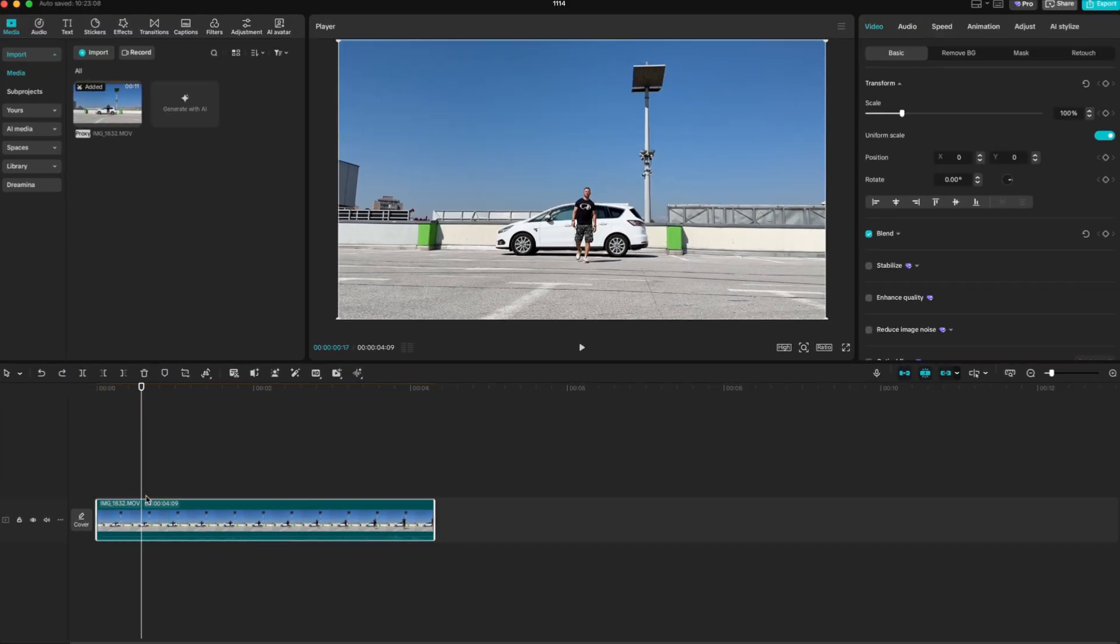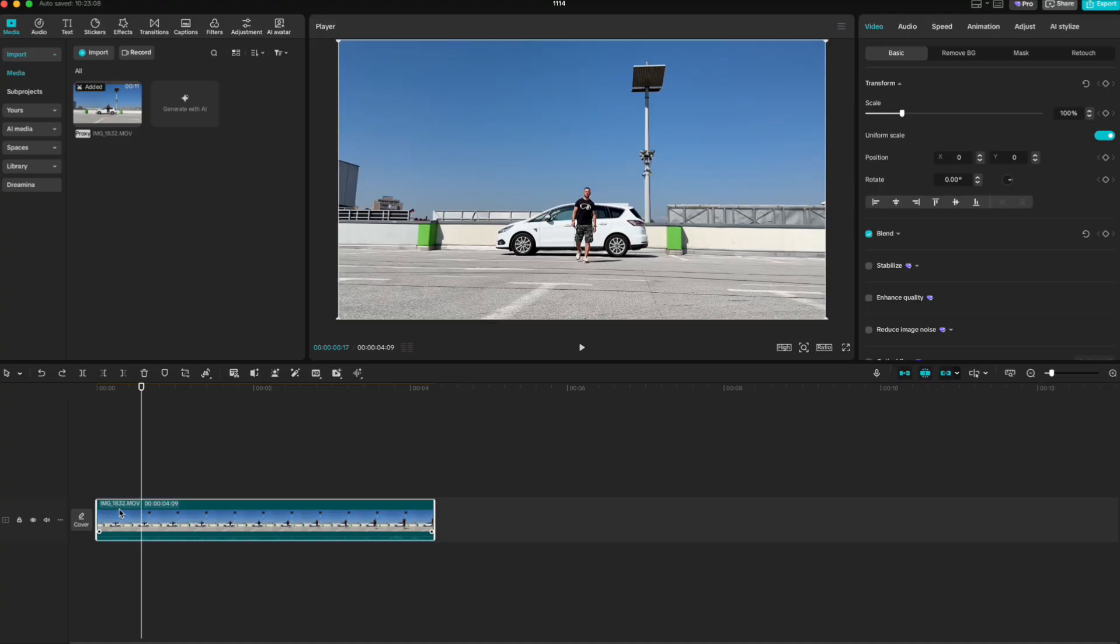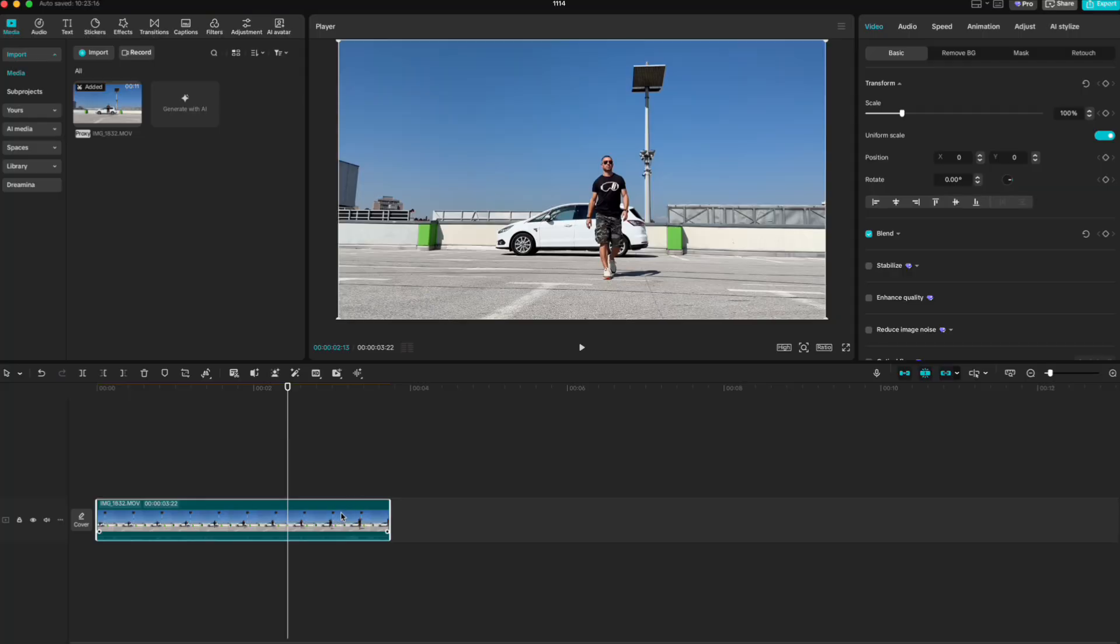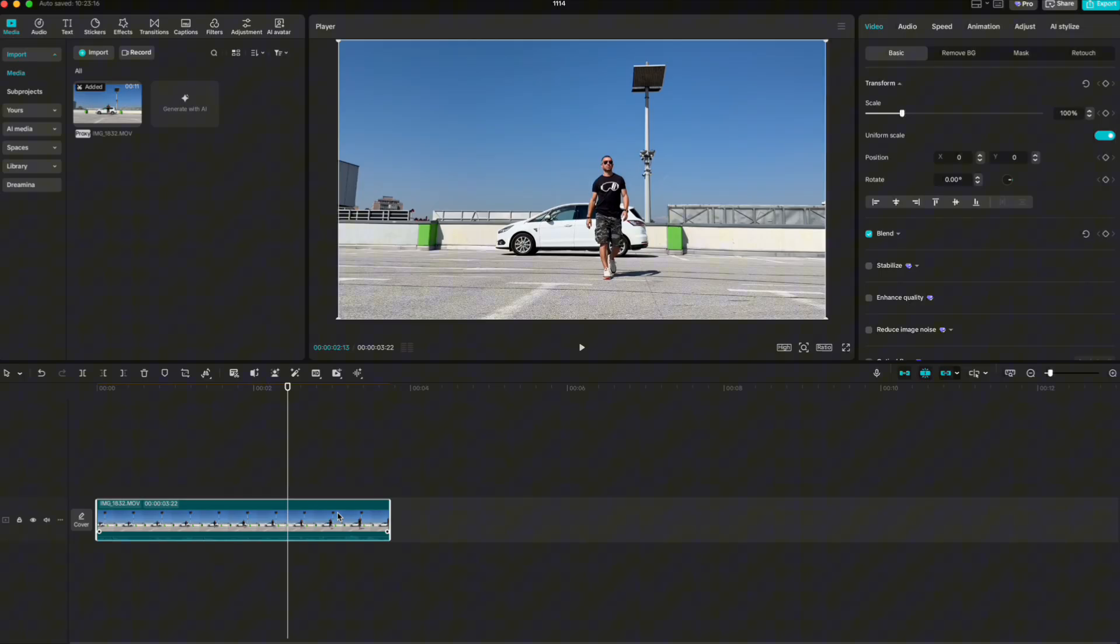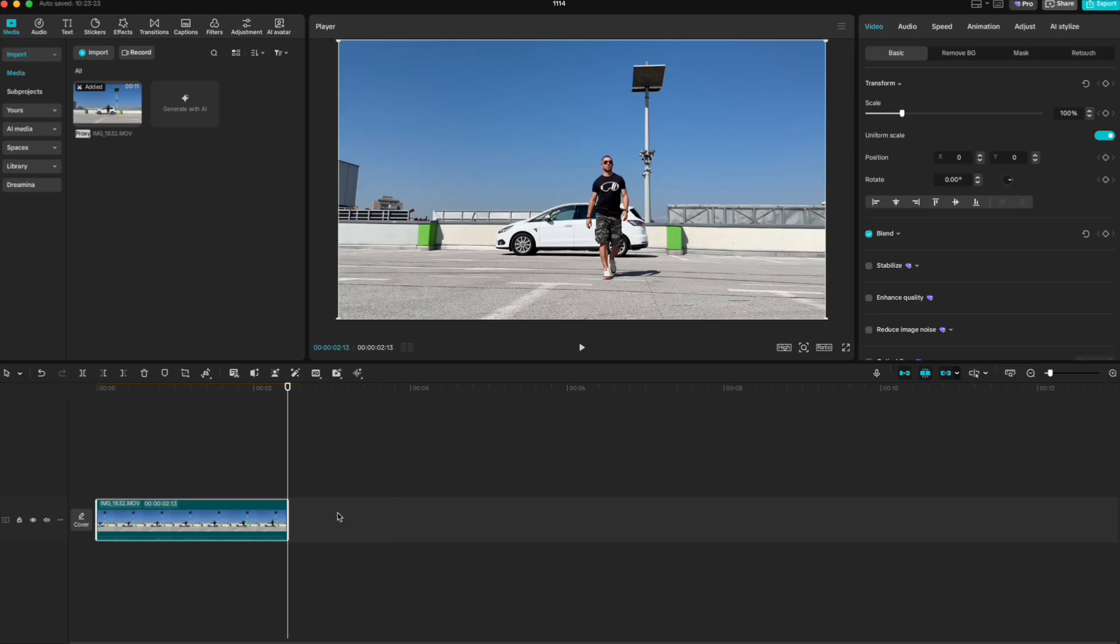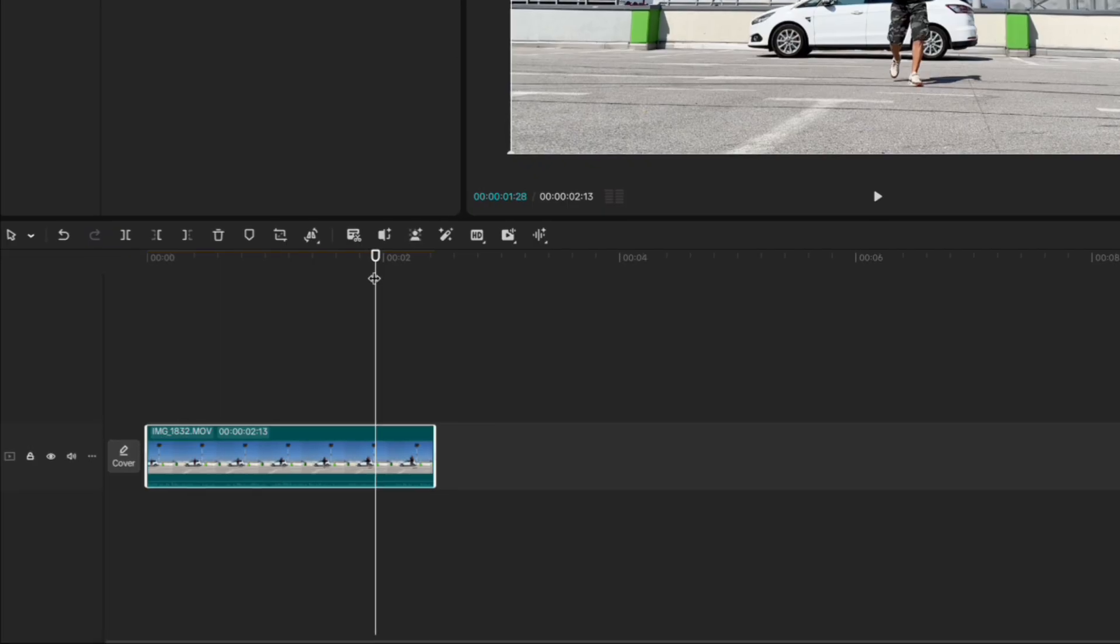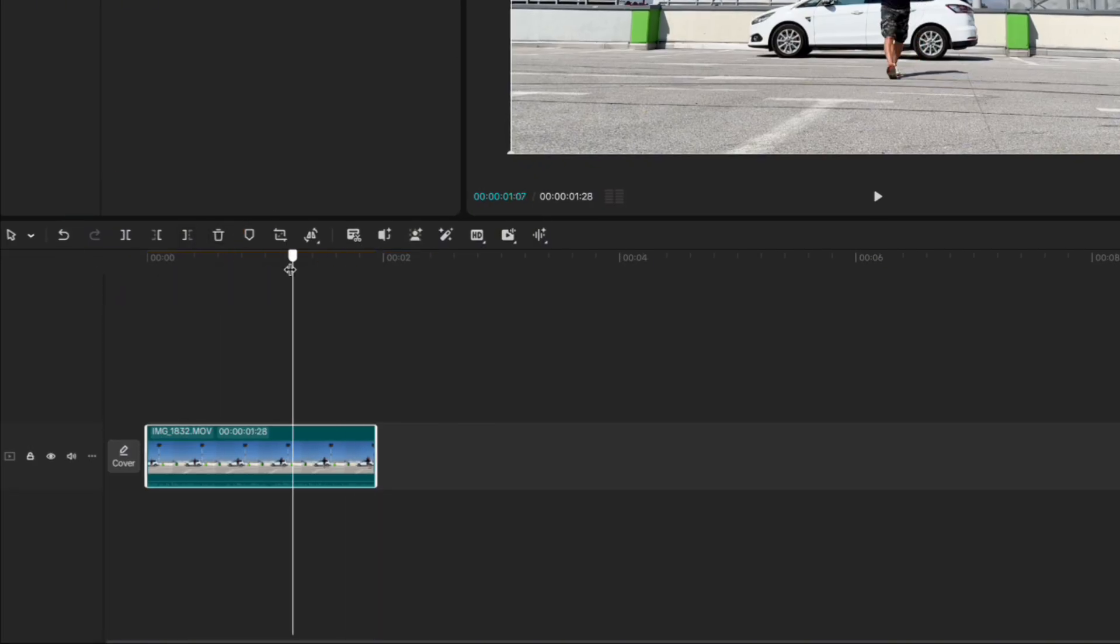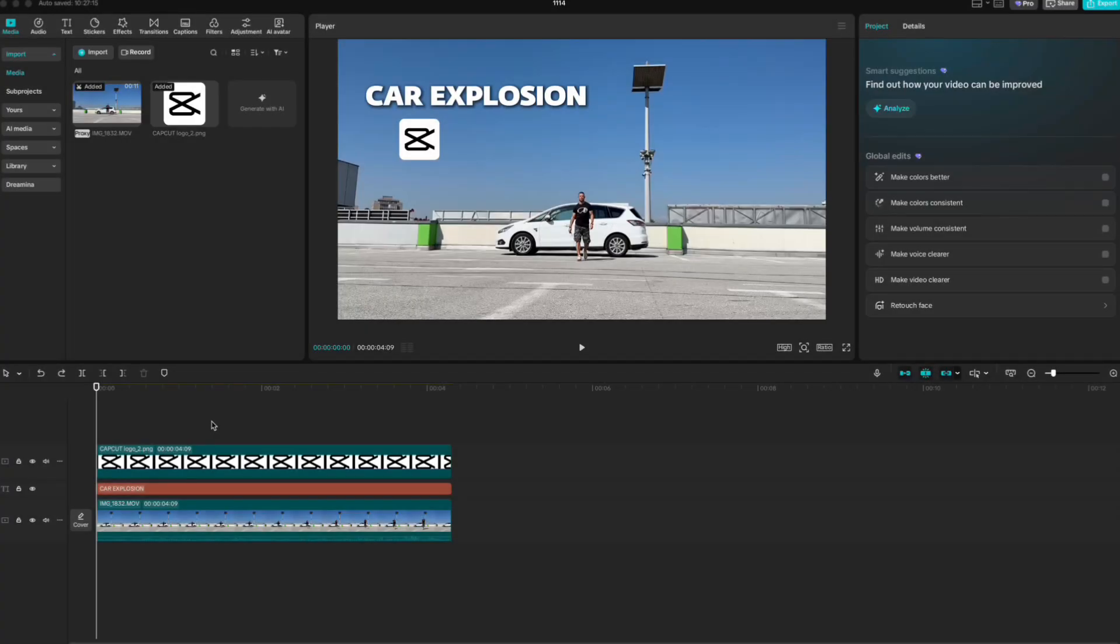To cut only the left side of the clip from the playhead, press Q. To cut the right side, press W. You can also use icons here for those actions.